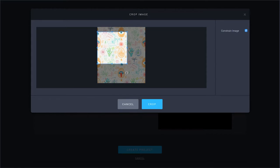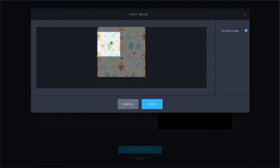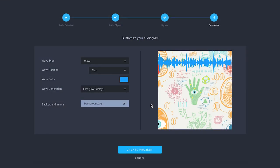To adjust the crop size, click and drag one of the four corners of the blue box. Click crop and preview your background image to the right.